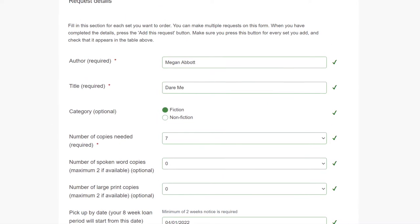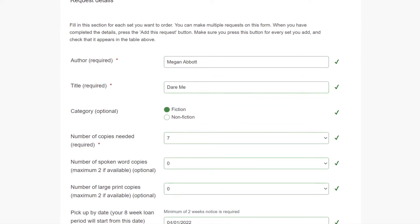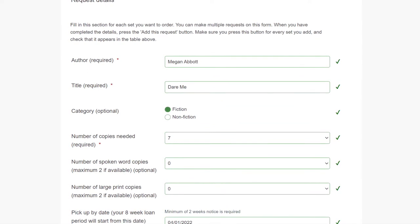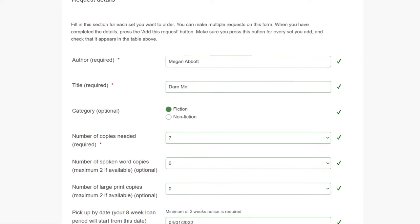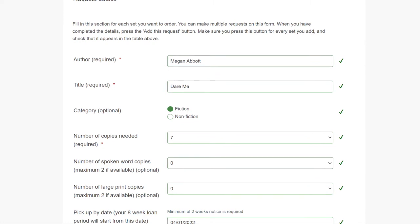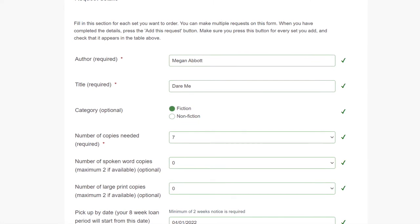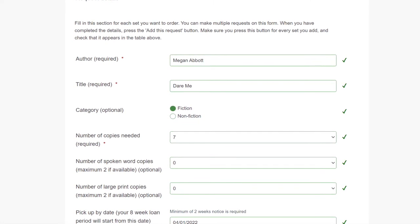On this page, enter the author, book title, whether it's fiction or non-fiction, number of copies needed, and whether you need any spoken word or large print copies.